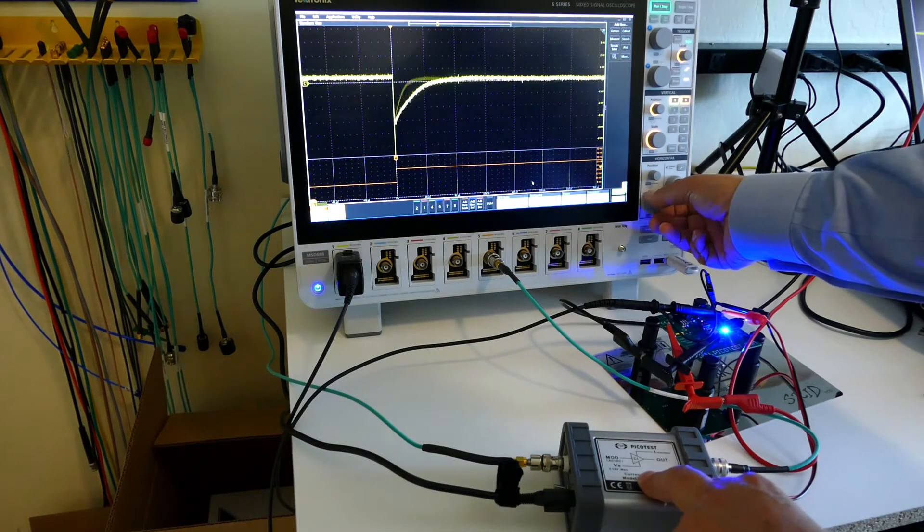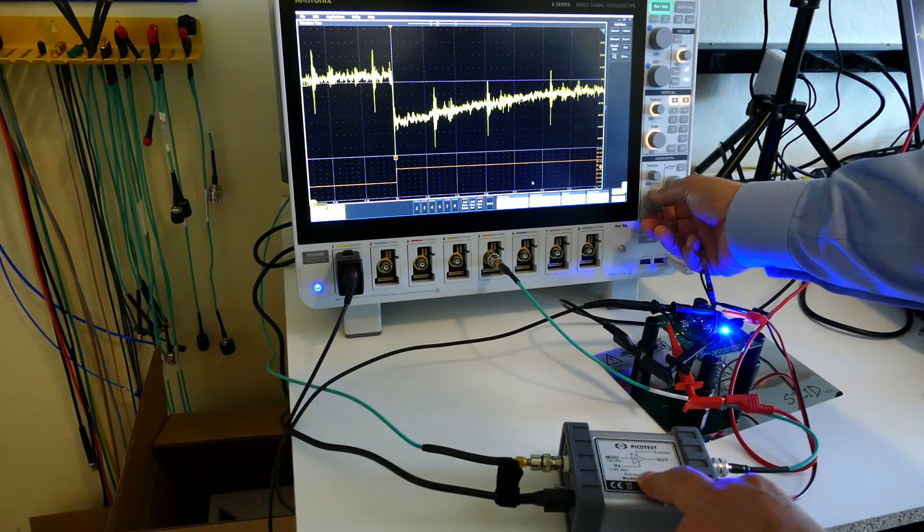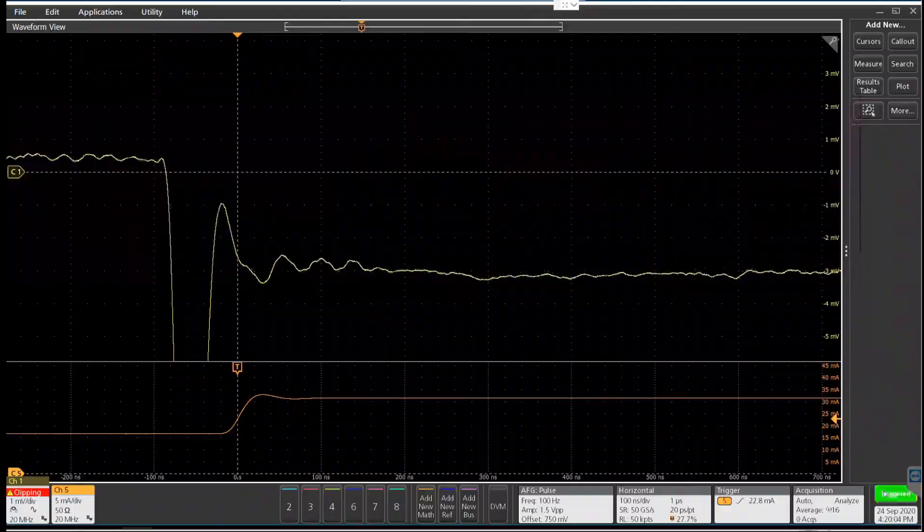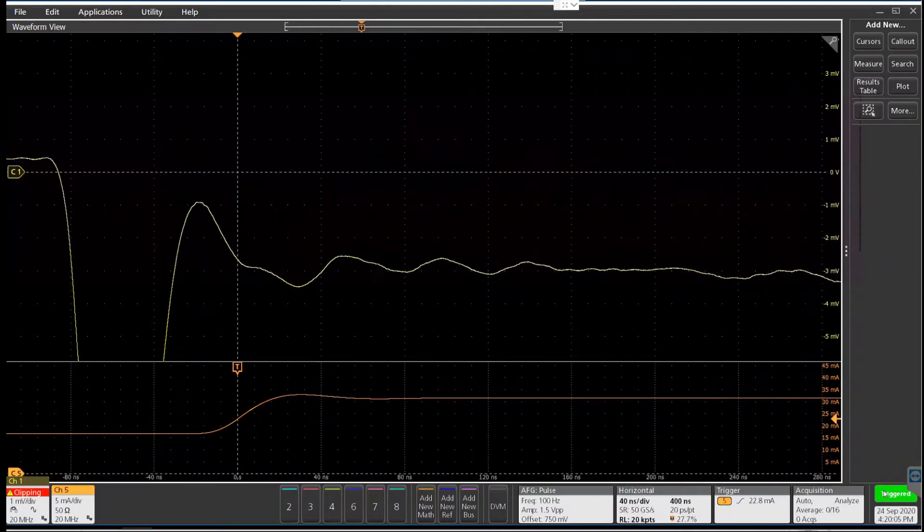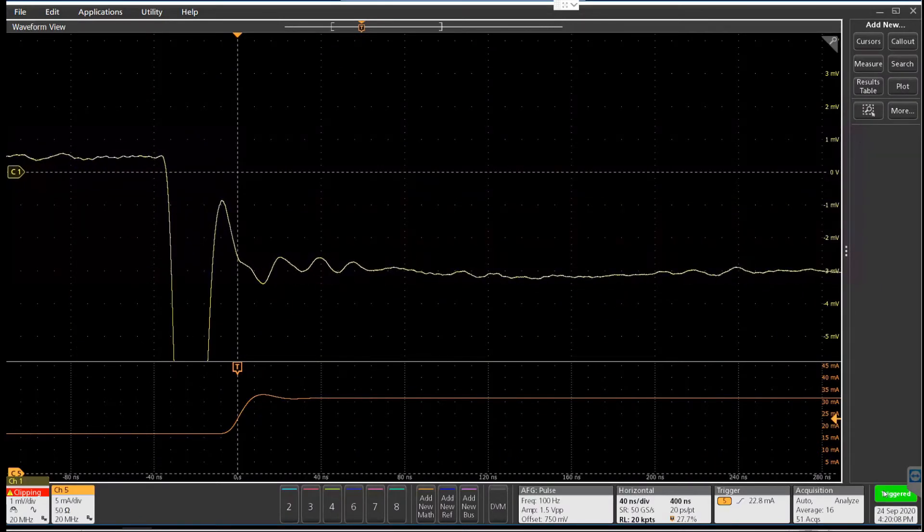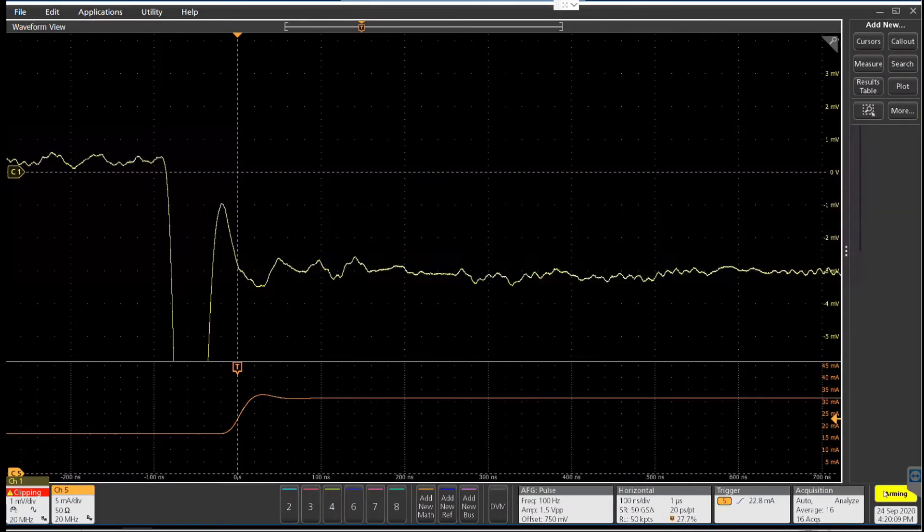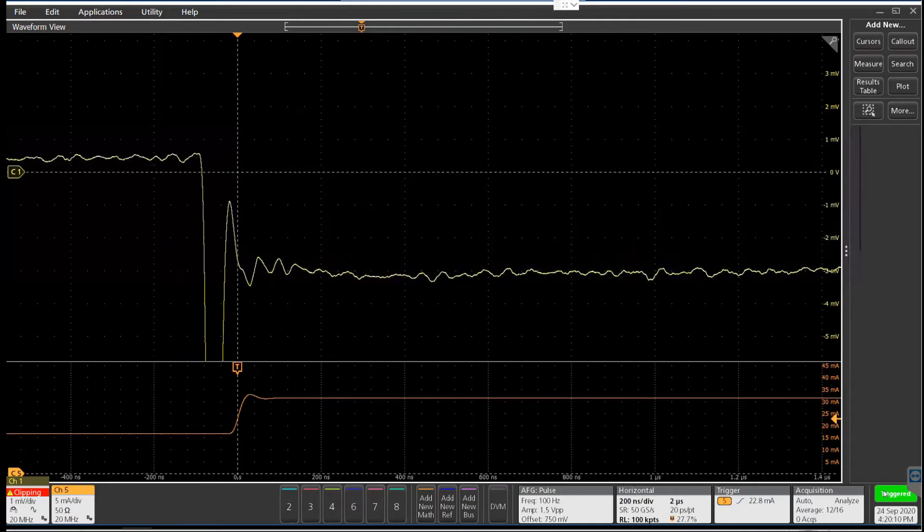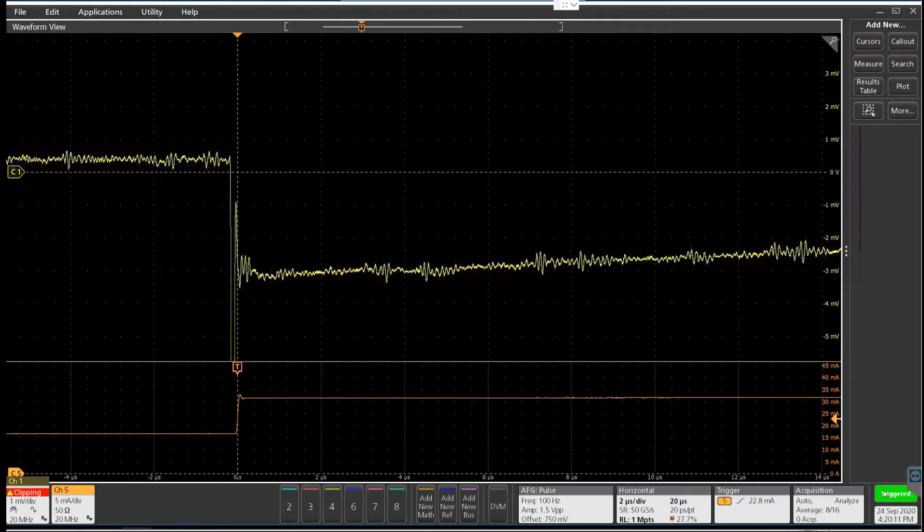And you can see if I spread this out a bit, you can see there's the edge of the injector and it's nice, well behaved, no overshoot.